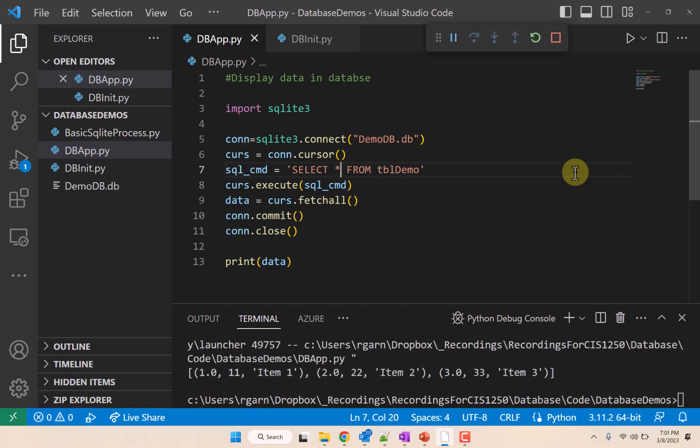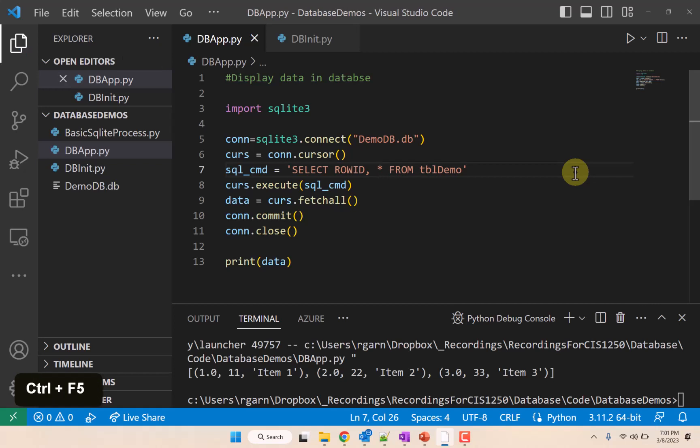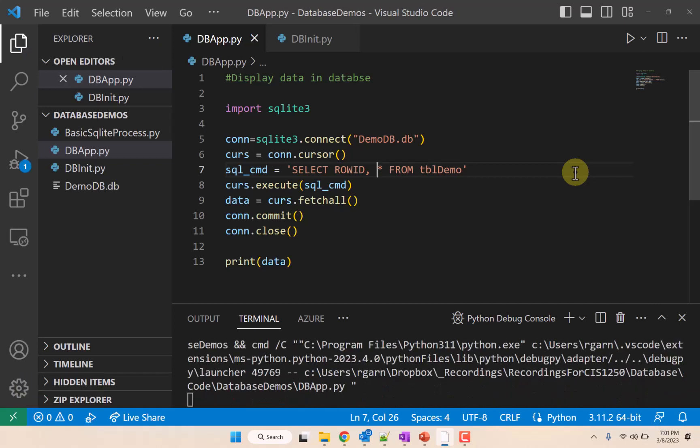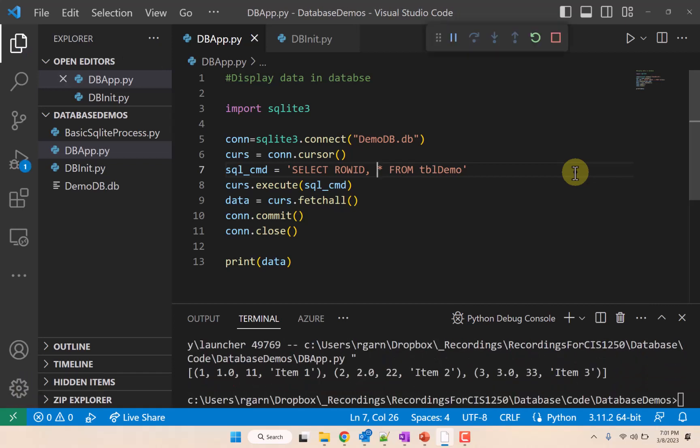And it's because SQLite kind of treats that separately. So if you want that and use the asterisk, you have to do it this way. Let's say row ID comma asterisk, and that gets you the index number as well as all the values.